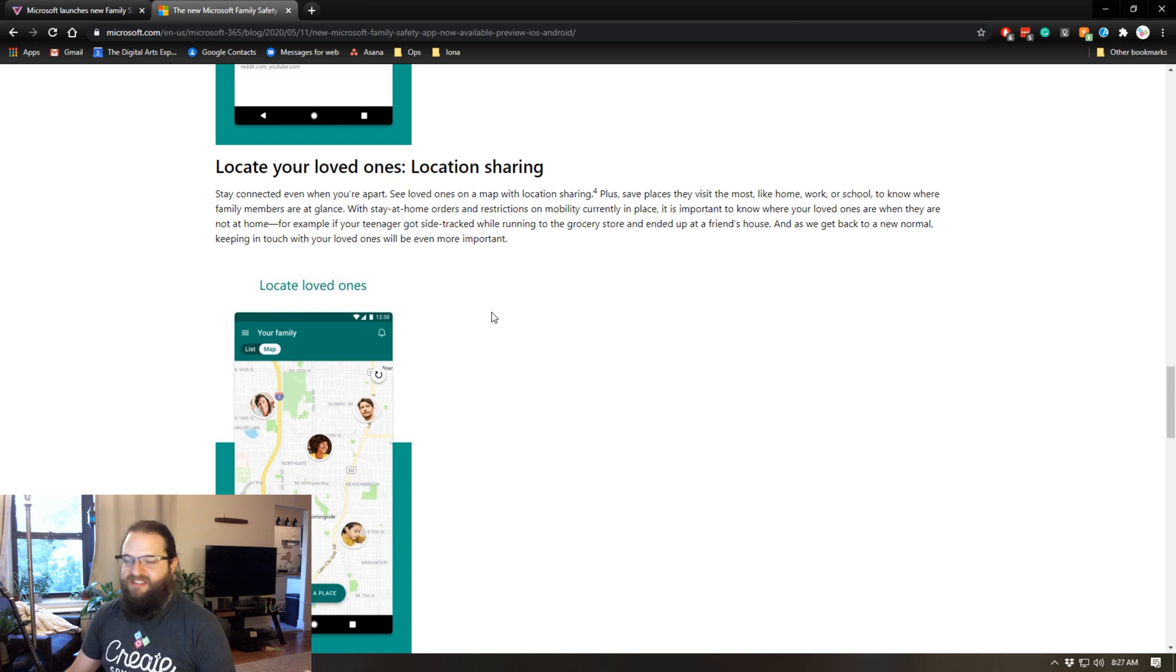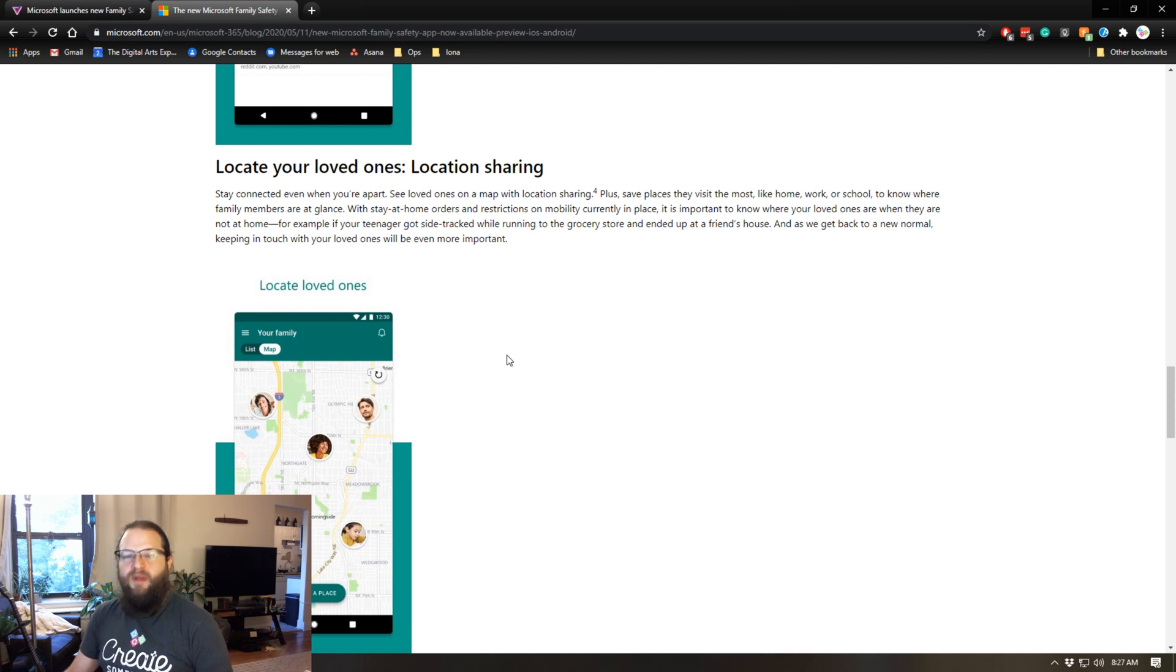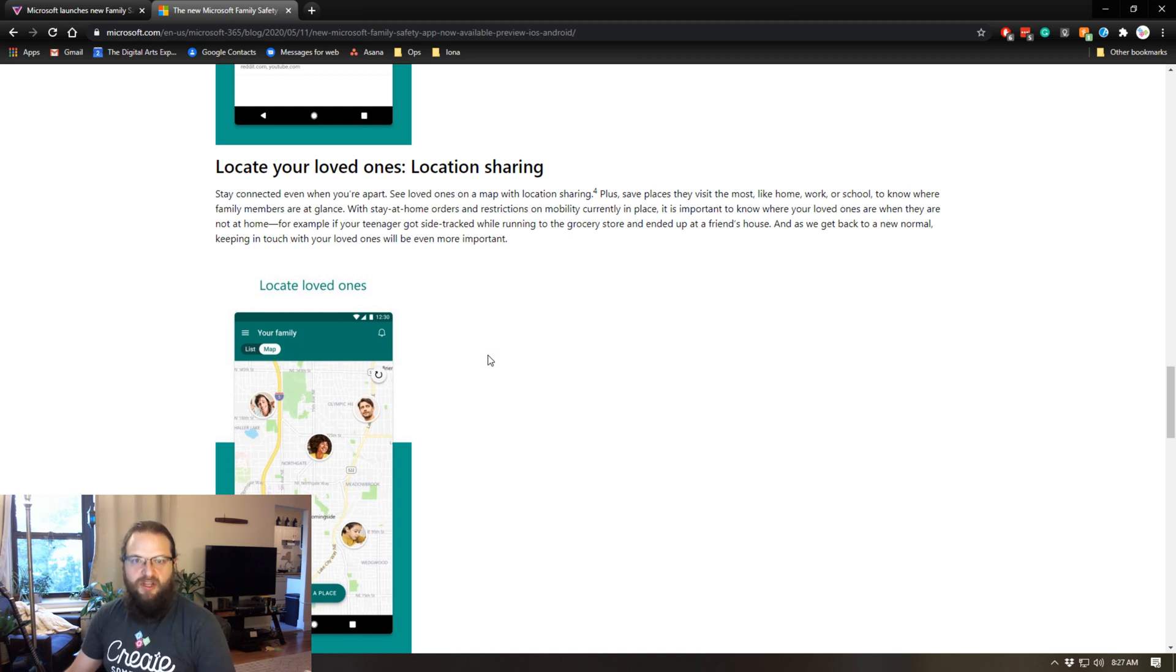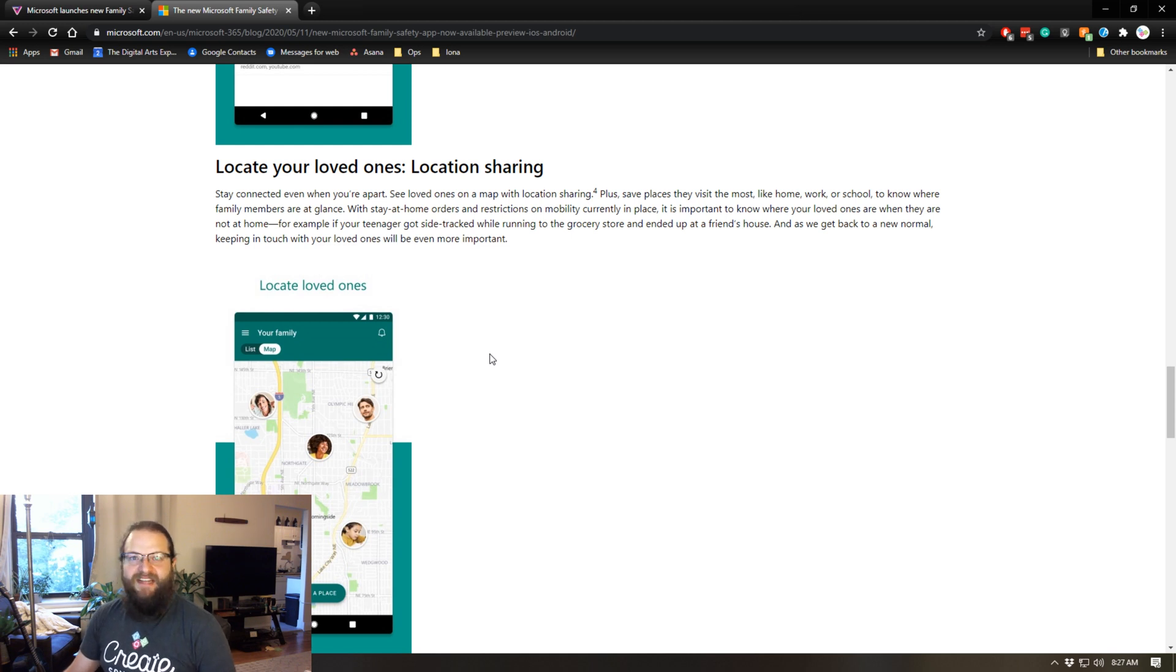There's going to be a premium version of this. I'm not sure what it's going to cost, but essentially it's going to allow you to get push notifications when each of your family members arrive and leave at certain specific locations that you can preload into the system. So it really helps you stay on top of what your kids are up to without having to constantly be monitoring the app.